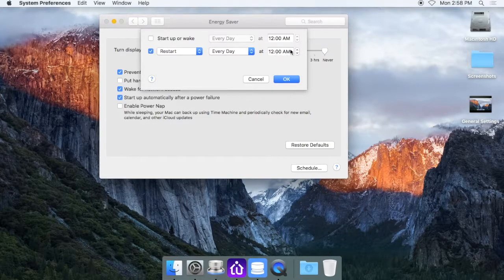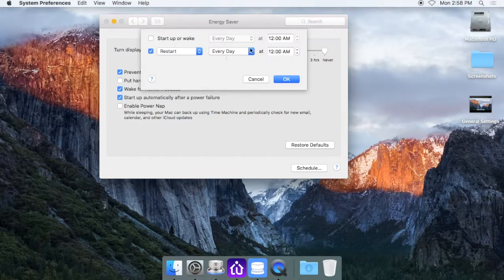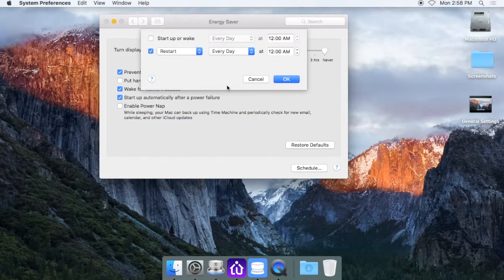So sometime around early morning, midnight, something like that. You could set it to that and have it restart daily.